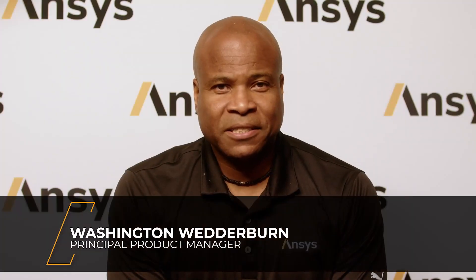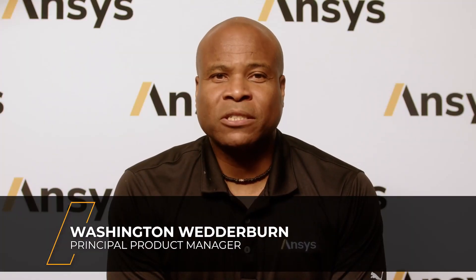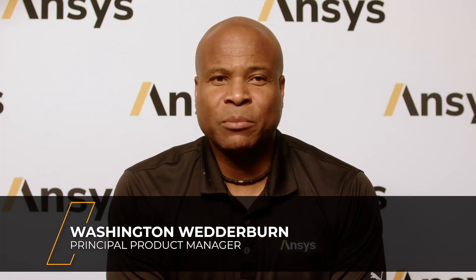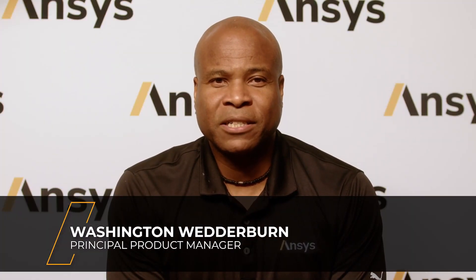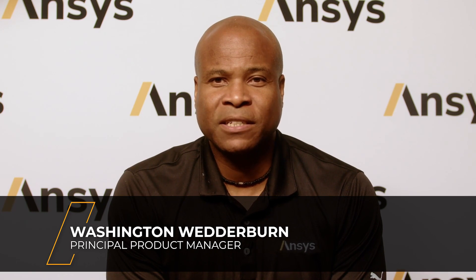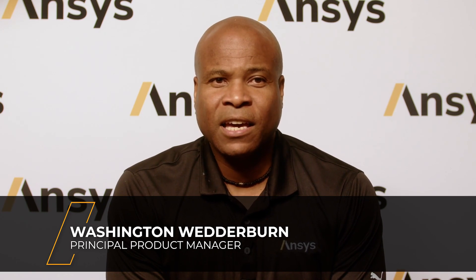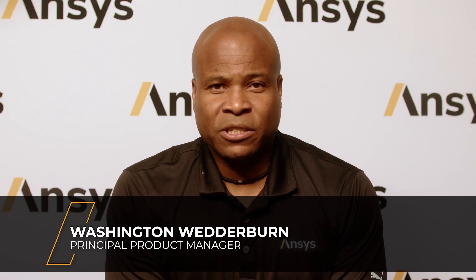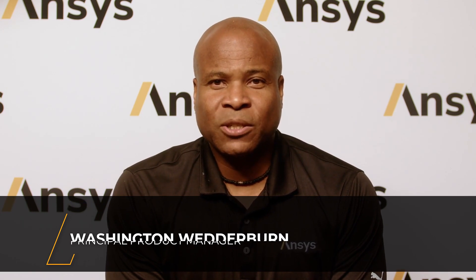Hello again. My name is Washington Wedderburn and I'm the principal product manager for the ANSYS Systems Toolkit, STK, and Orbit Determination Toolkit, ODTK.